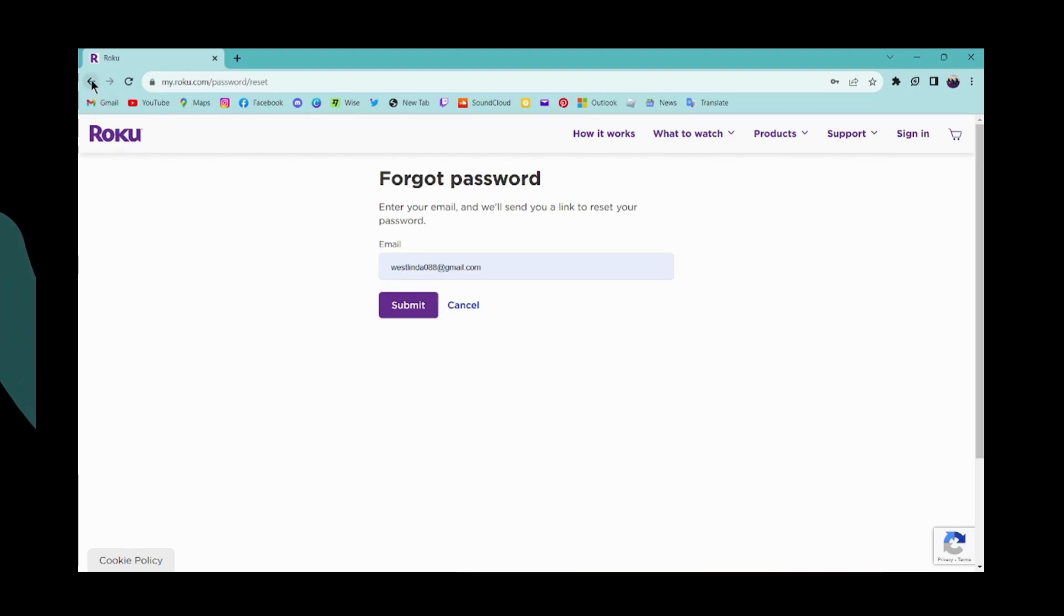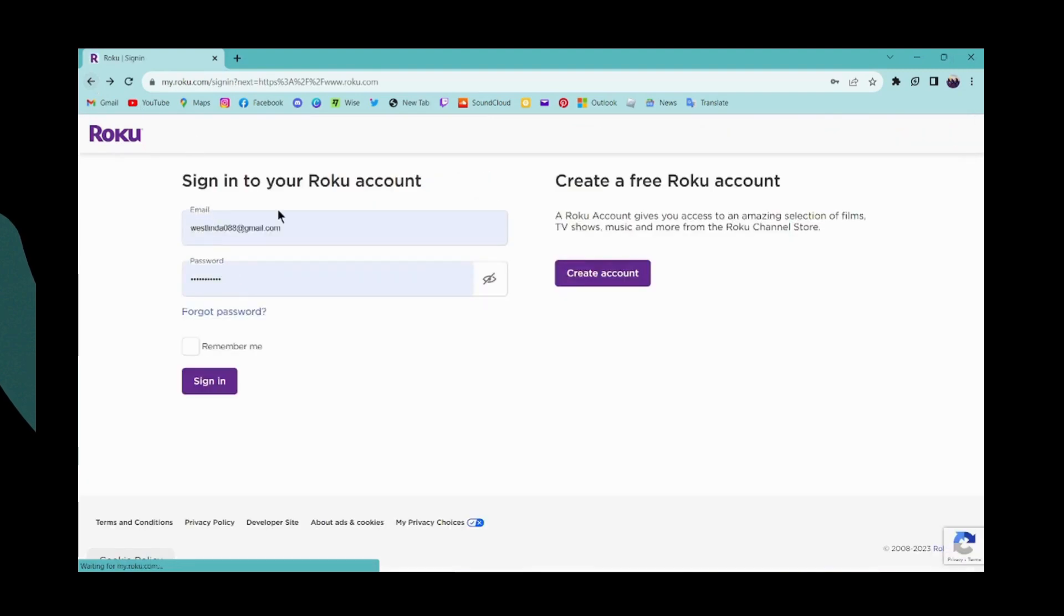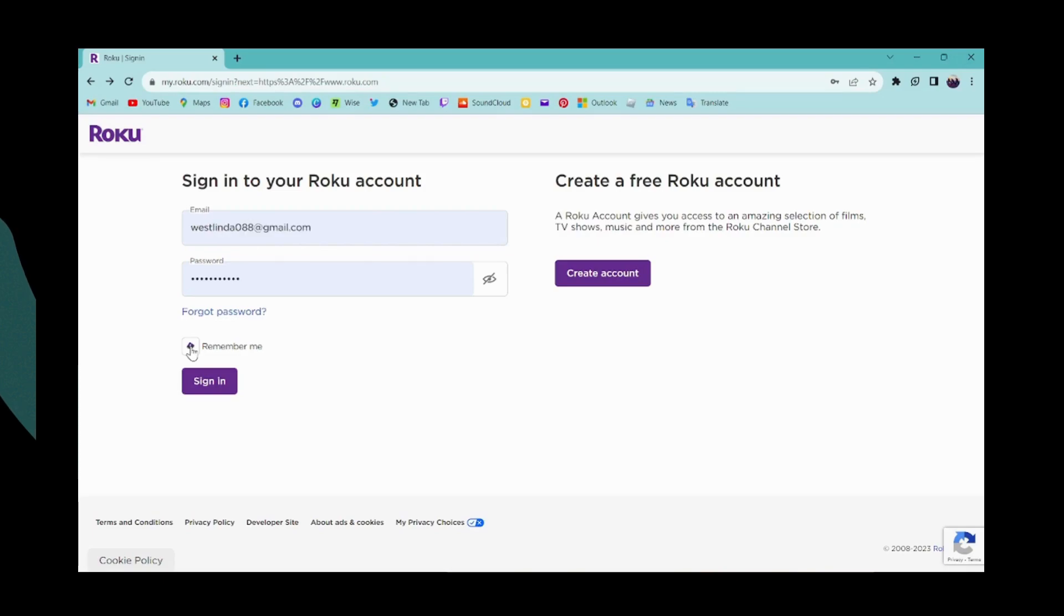For now I remember my password, so I'll just enter my password. If you want to stay signed in, then you can click on remember me and then click on sign in.